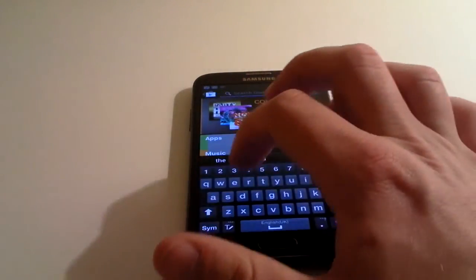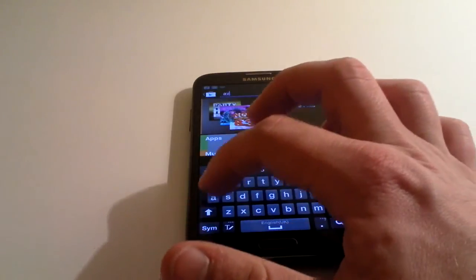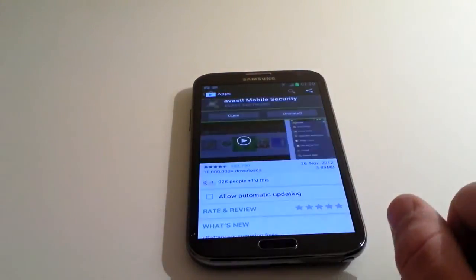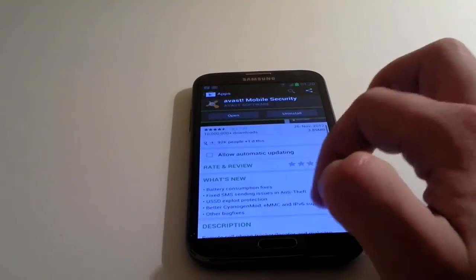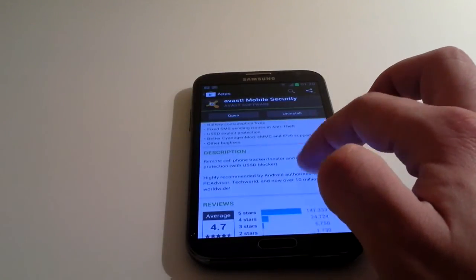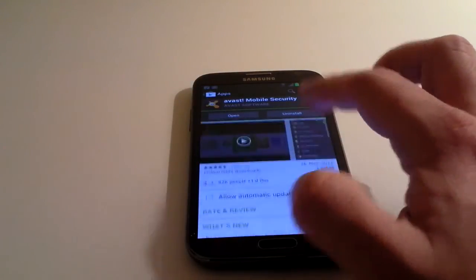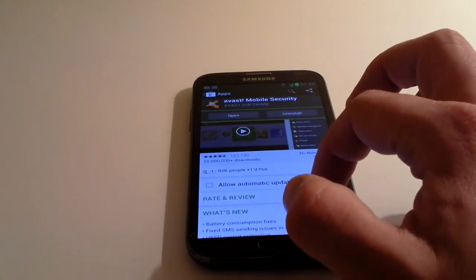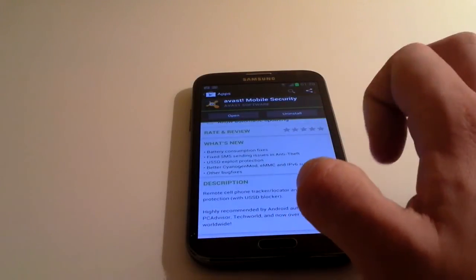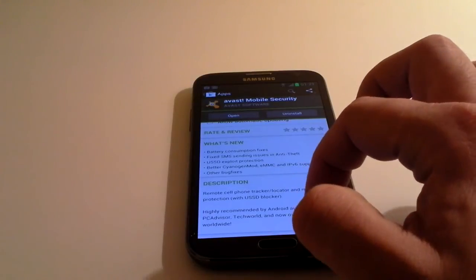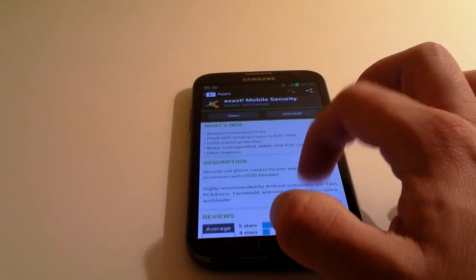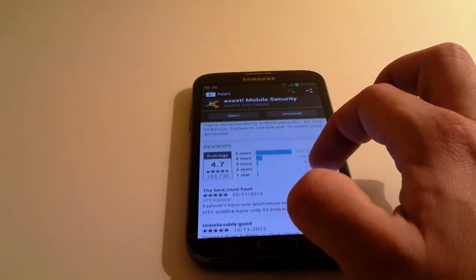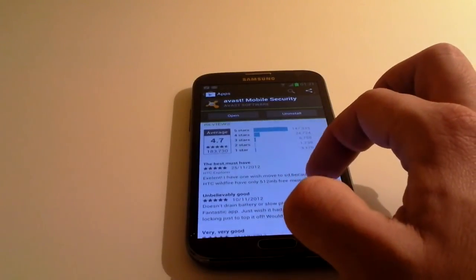We're just going to use Avast again as an example, and it shows you the reviews. It gives you a description of the app as you scroll down the page. We're on the same page where I clicked on to install it a minute ago. It gives me the option to rate and review it. It tells you what's new in the latest update, the full description, and people's reviews start here.